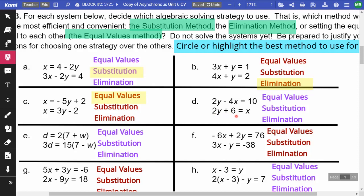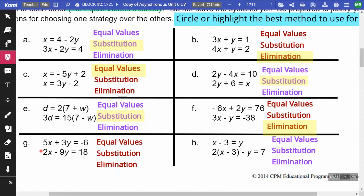For D, one equation is in x-equals form — it is x-equals even though it may not look like it — so I can substitute; we'll use substitution. For E, we have D-equals here, so we can substitute what D equals into the D in the second equation — substitution. For F, neither equation is in y-equals or x-equals form, so we'll use elimination. For G, again, neither equation has y-equals or x-equals form, so that's elimination.